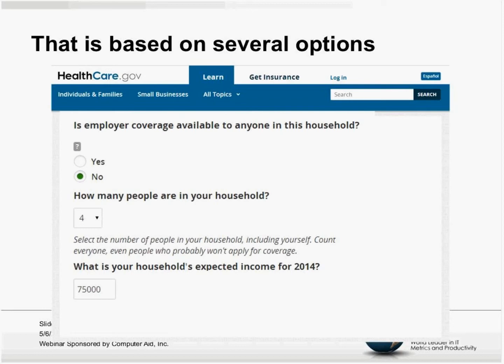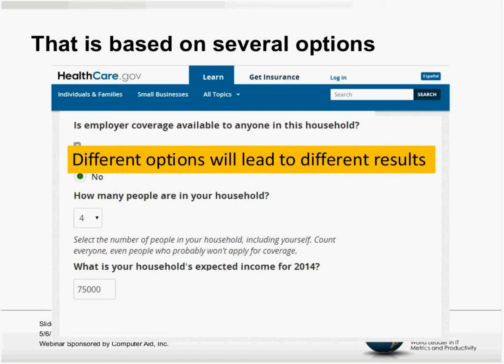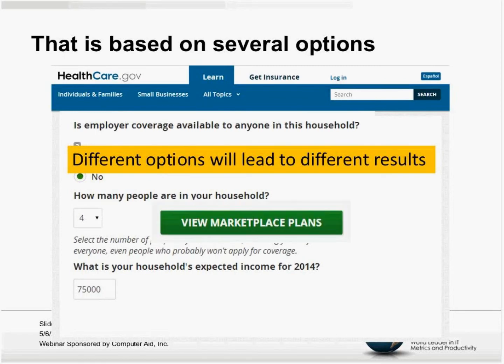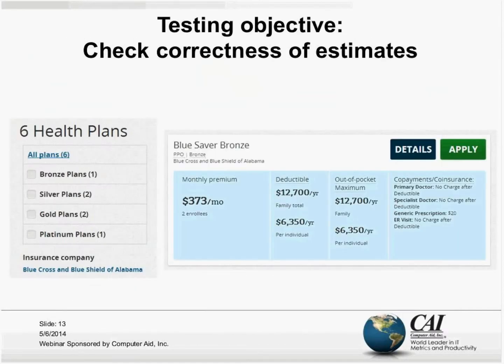Then a number of other questions: Do you have employer coverage? We said no. How many people are in your household? Four — and this is different from the people you plan to cover. What is your household's expected income for 2014? We picked $75K. It's clear that all these different options will lead to different results — that's the whole point of asking these questions. Once done, you click 'View Marketplace Plans' to see the estimate. We get six health plans, and we expected six — not five or seven. The monthly premium estimate is $373.